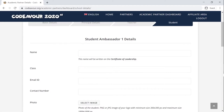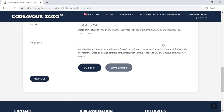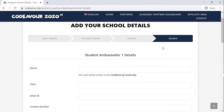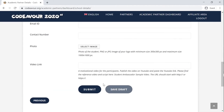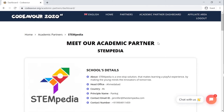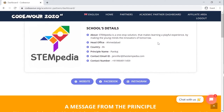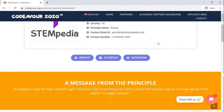You need to add the teachers' and student ambassadors' details along with their photos and their video links. You can add the ambassadors' details later on too. Once registered, you will find the details on your dashboard and the updates on the Codever website.